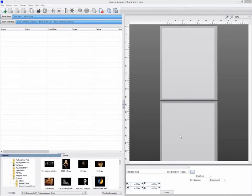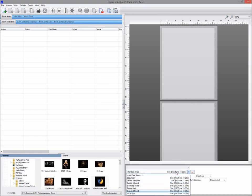You can use templates to lay out multiple images. For example, I have a template board that allows me to layout and print two t-shirts at a time.